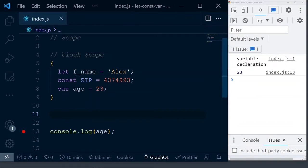The thumb rule: if you want a variable accessible outside of block scope, use var. If you want it contained within the block — which is usually the intent when creating something inside a block — use let or const. Keep that in mind. Now let's move to the next scope: function scope.